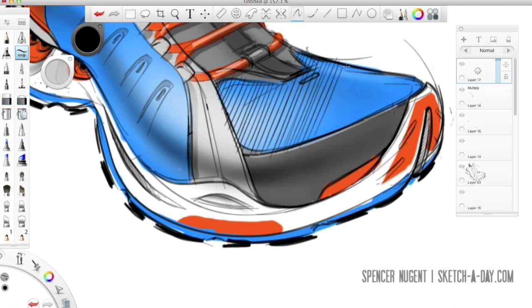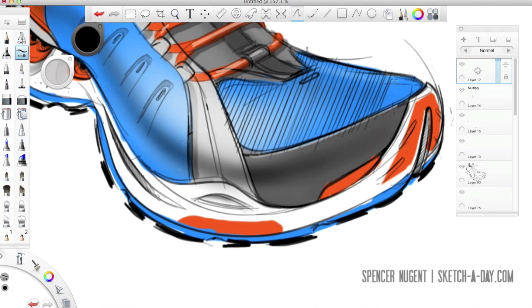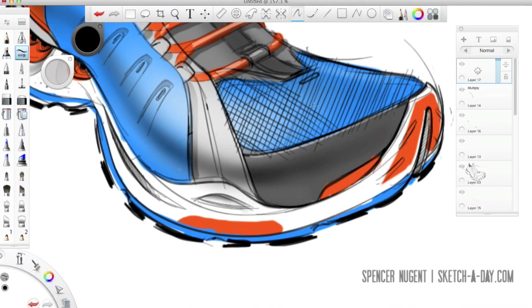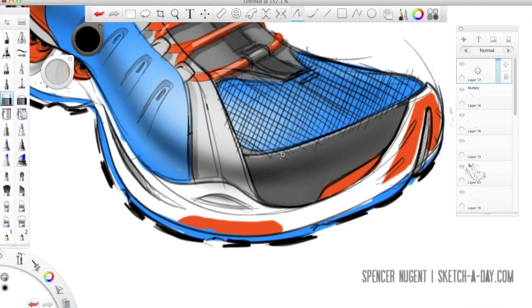I'm going to just sketch in a little mesh texture here for the toe of the shoe. So you can see just by hatching my lines here, cross hatching, I'm creating a nice mesh texture.